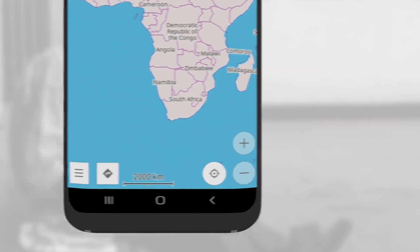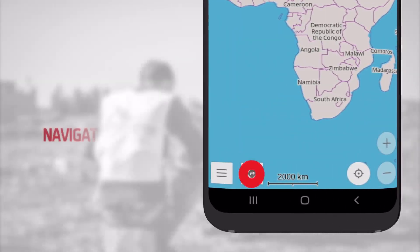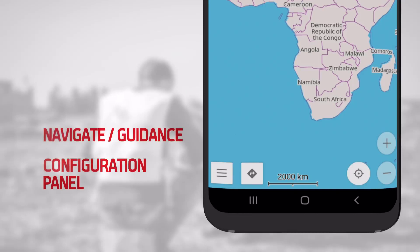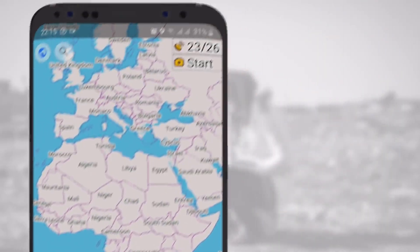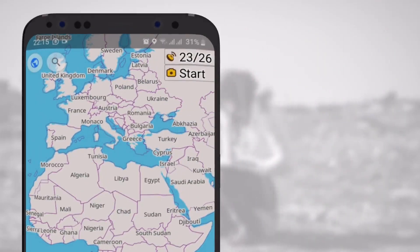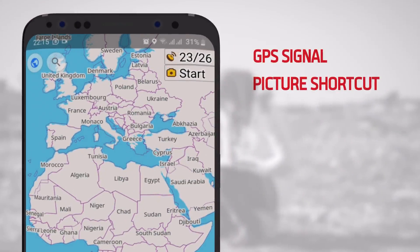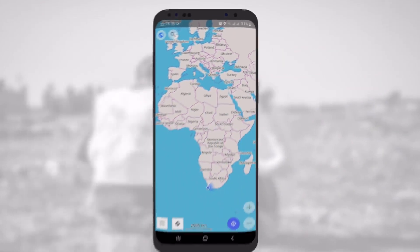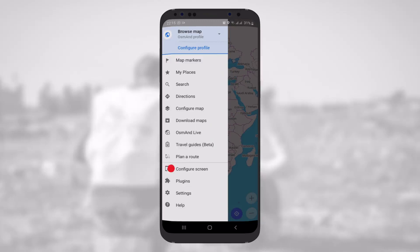On the bottom left-hand corner, you have the guidance button and configuration panel. On the top right-hand corner, you may already be able to see GPS and picture shortcut. If you cannot see these, you can activate these features via the configuration panel.